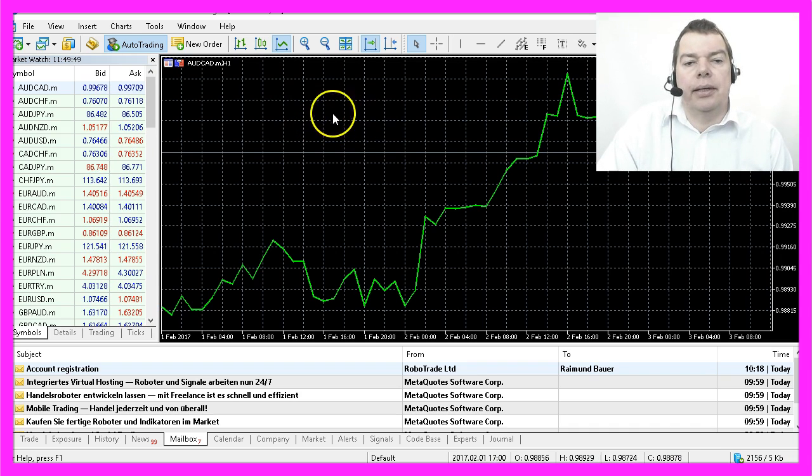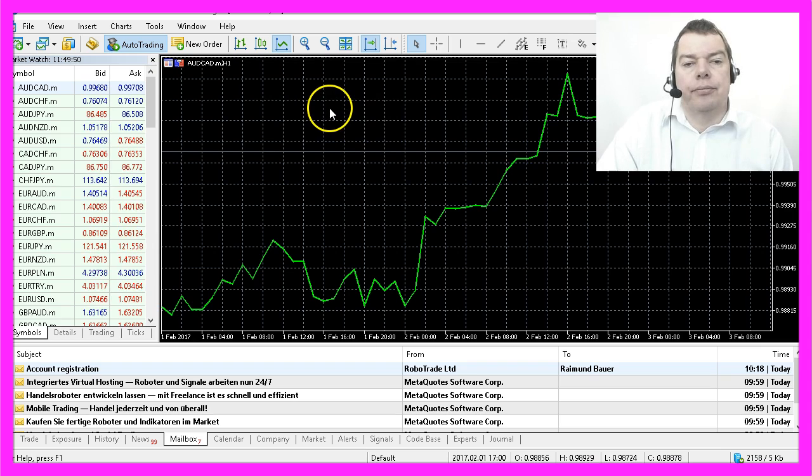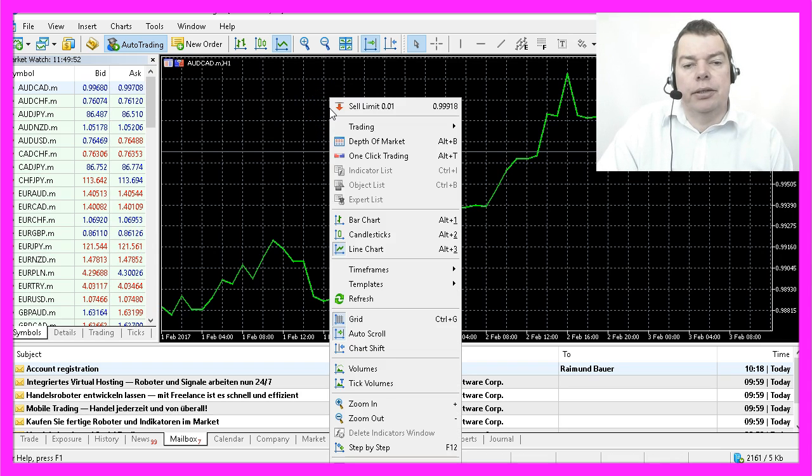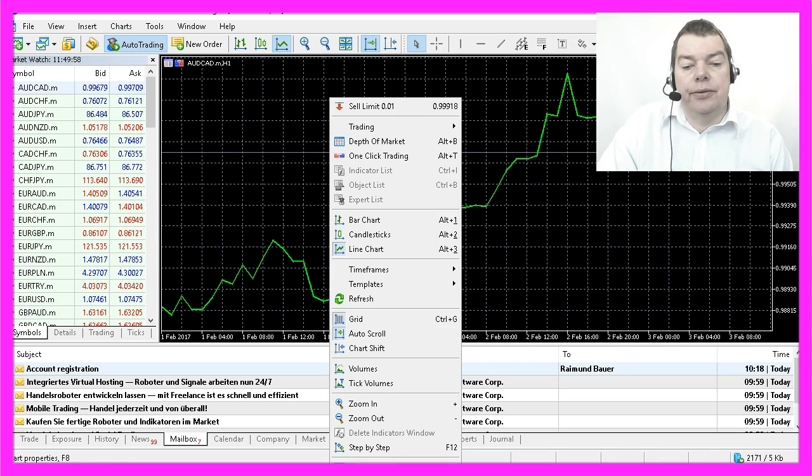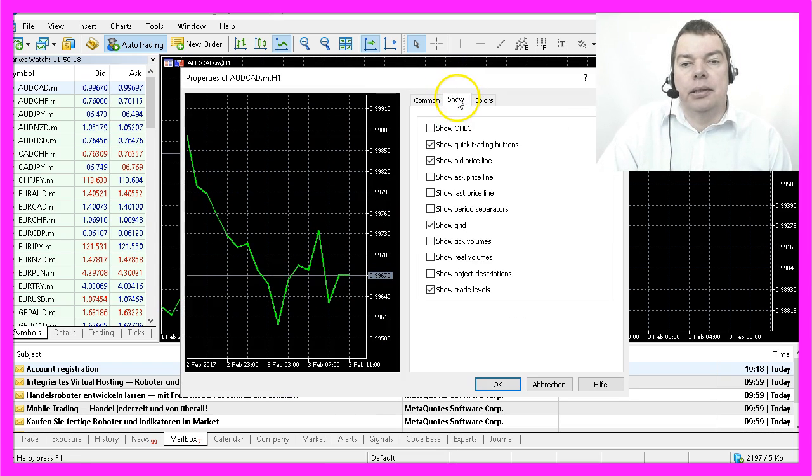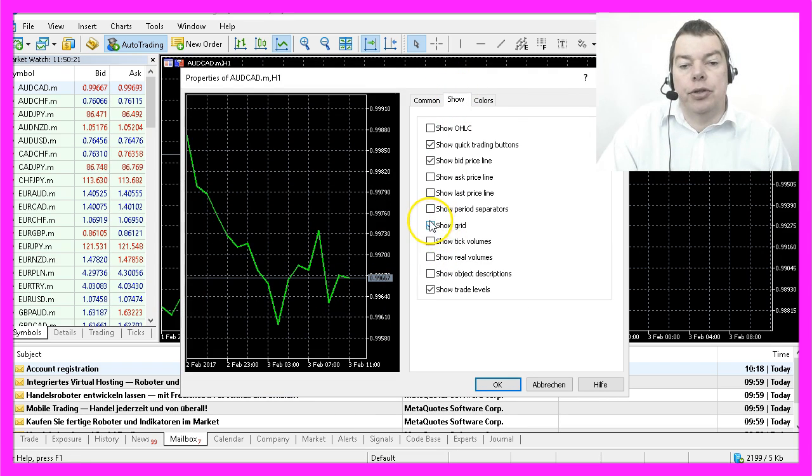I also don't like this grid, so I can right-click on the chart, select Properties or hit the F8 key, and disable the Show Grid option here.